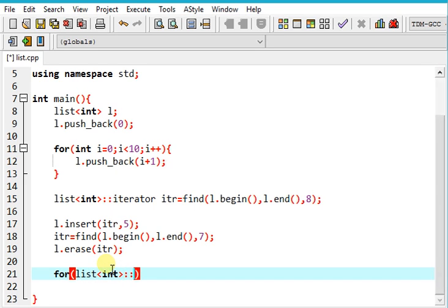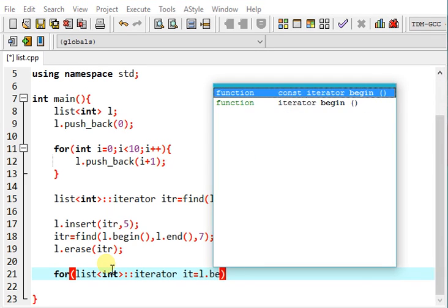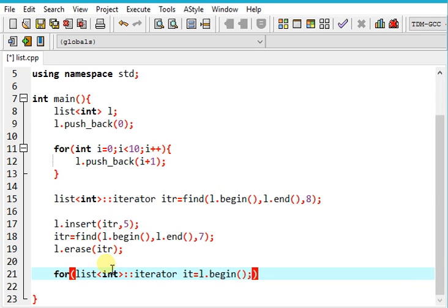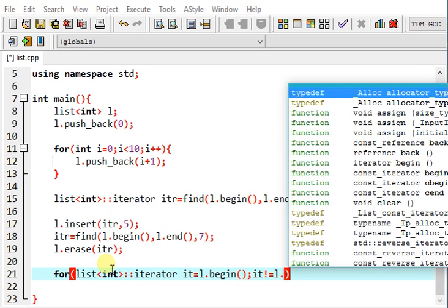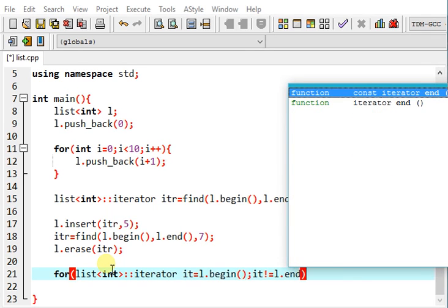Now let's see again how to use iterators for this. So I'm initializing an iterator itr which takes the value of the first element. Now let me check if iterator is not equal to l.end().